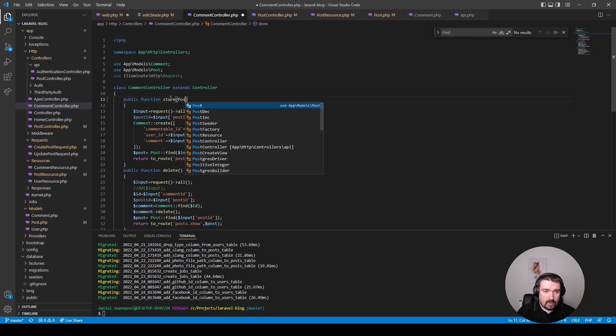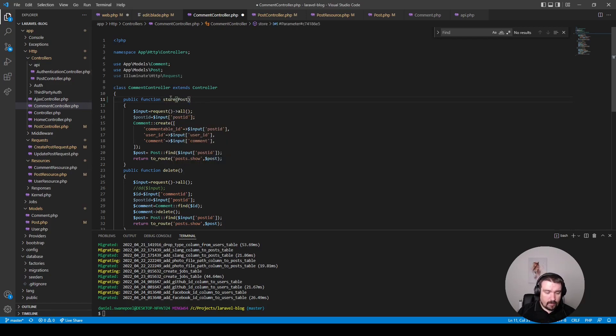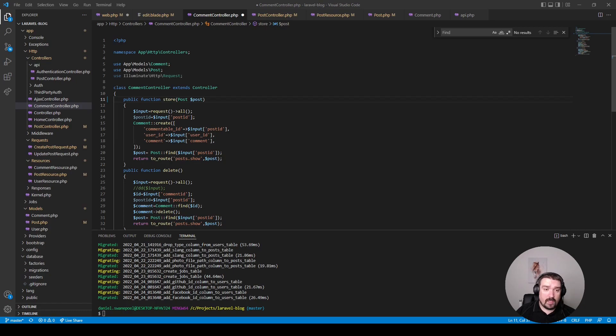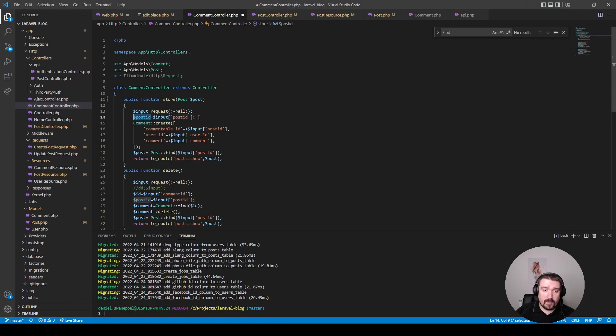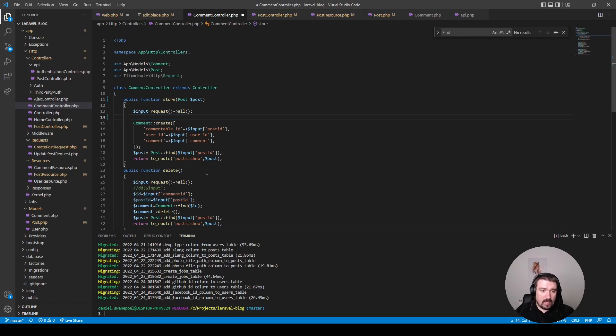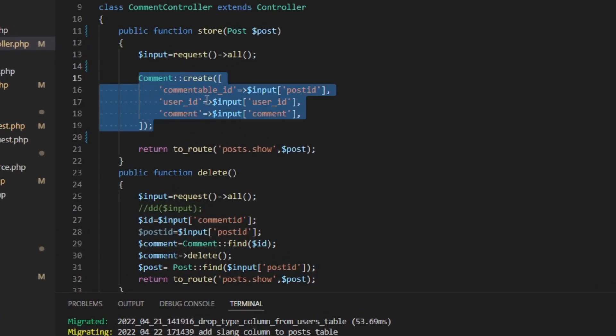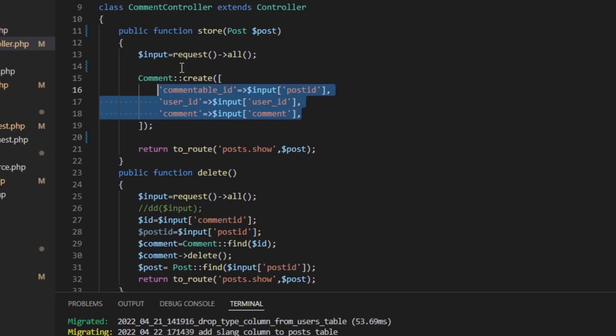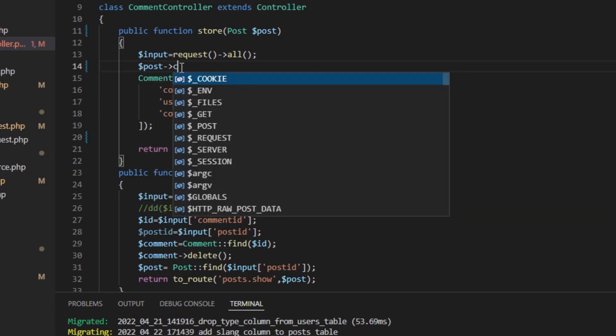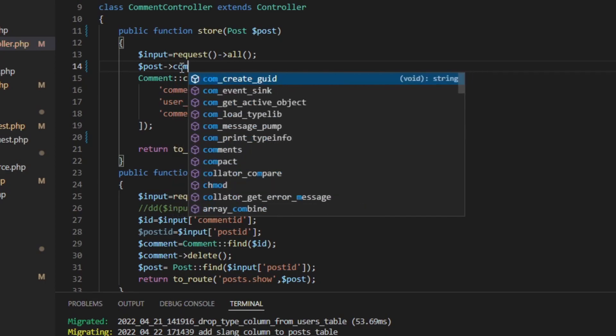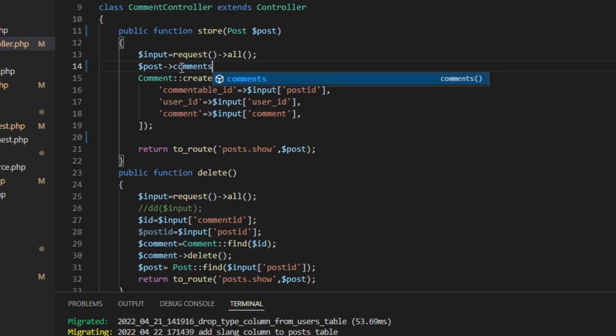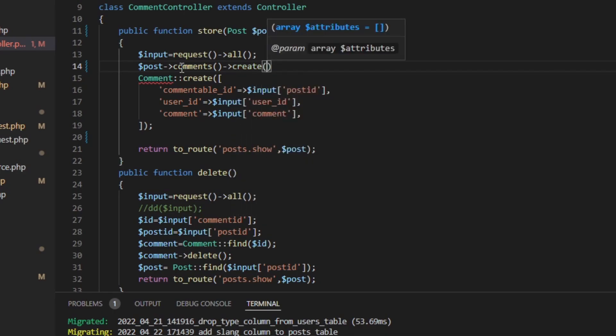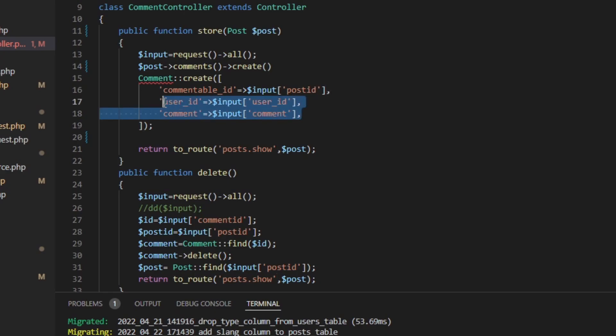Secondly, we can accept our post now as a typed variable so we can utilize route model binding. Secondly, we can remove this line of code because the post ID is not being used at all and we're not finding the post manually anymore because we utilize route model binding. And now instead of creating the comment manually by setting all the properties, we can call the, or we can use the post and then rely on the comments relationship, and then we can call the create method on it. And then we can pass in the user ID and the comment as the required fields within the array.